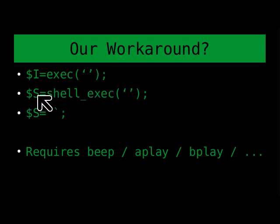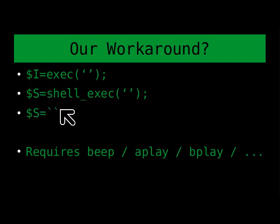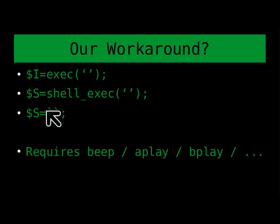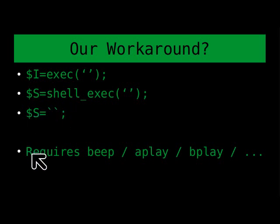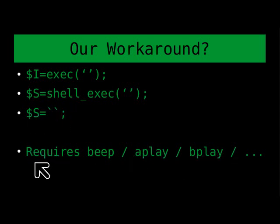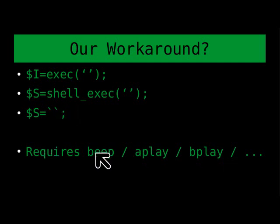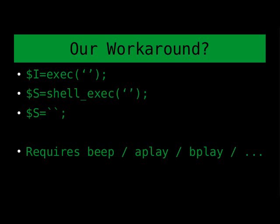And then return to our s variable is the output of whatever that would have been, whatever we would have typed into that. So this is where we need to have some other program on that computer, either a script that you wrote in another language that does support sound, or one of these other packages that you can get.